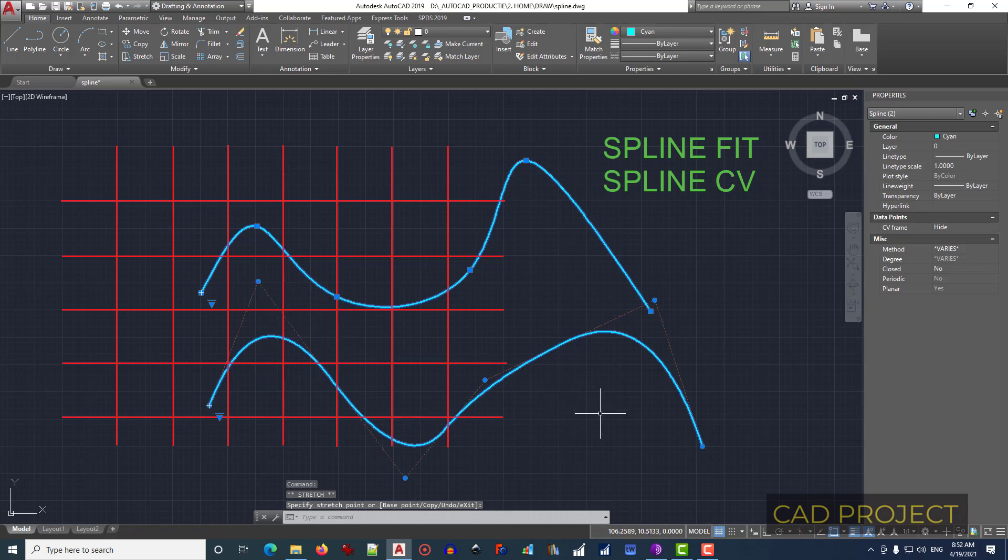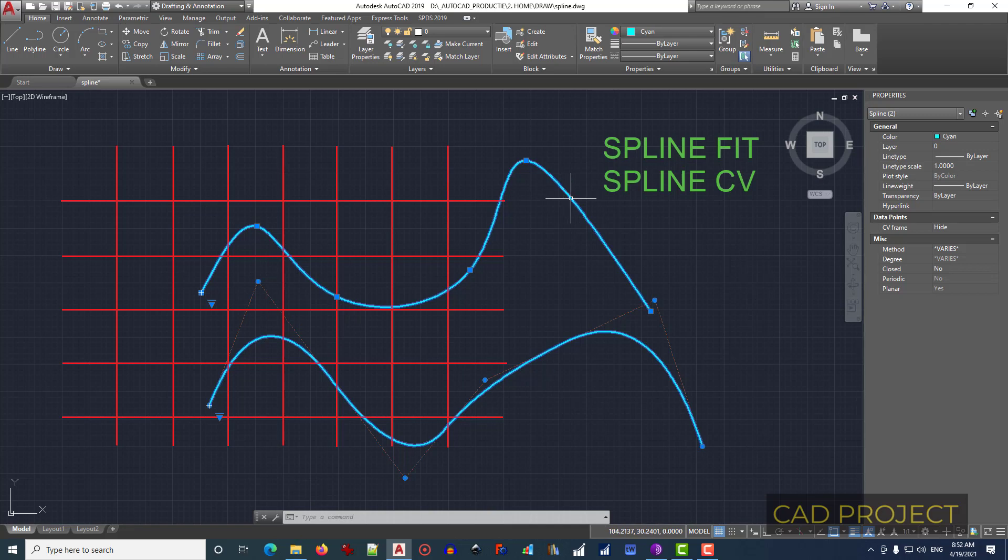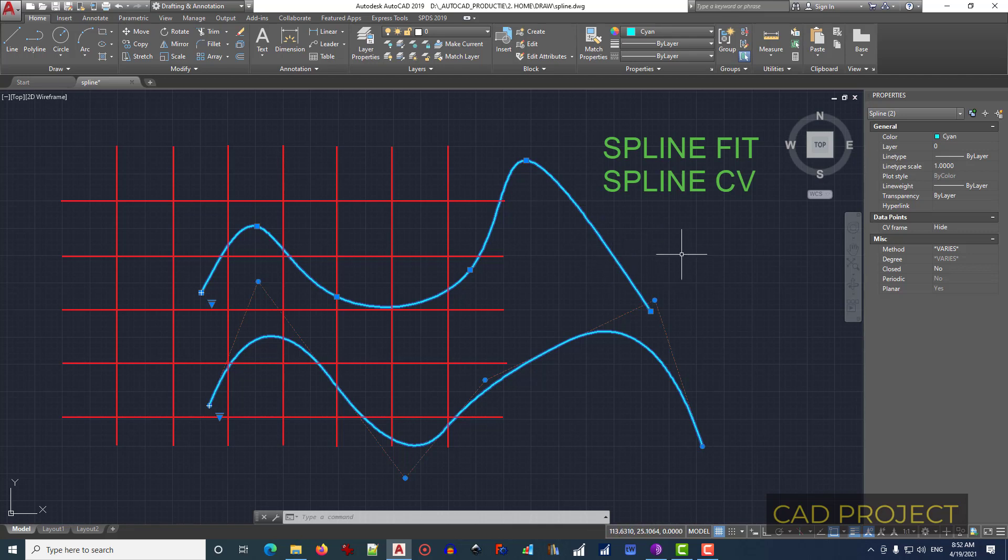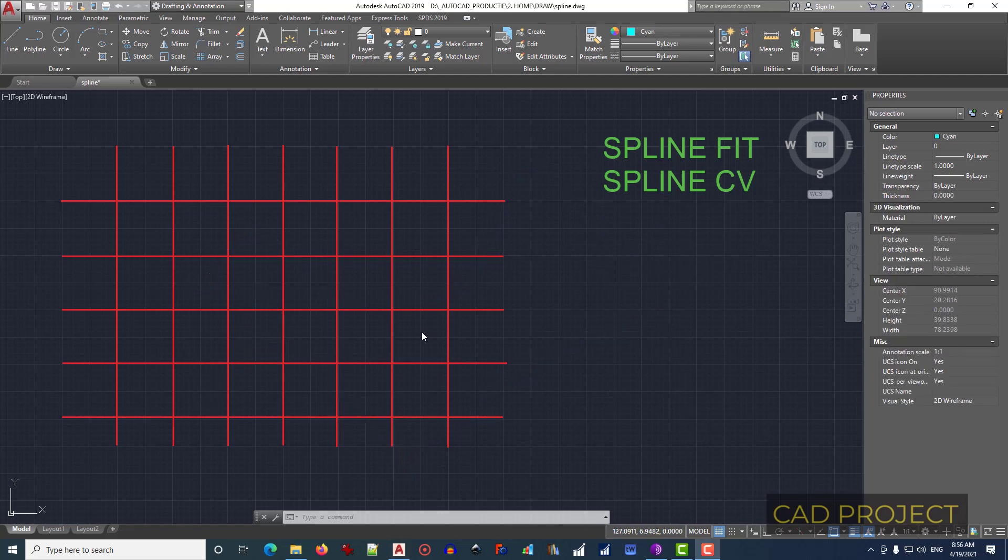As you want. So this is the only difference: spline fit is this one, spline CV is this one. Also, there are some things applied to everyone, and we will see. We also can draw spline by typing SPL or spline, press Enter.